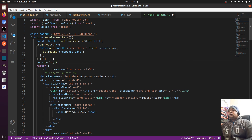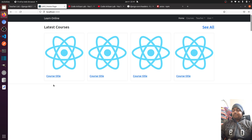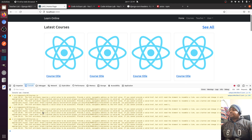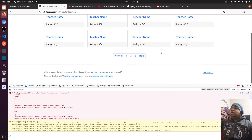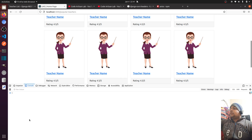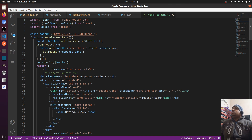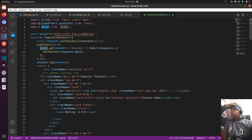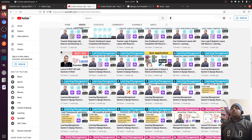If I console this variable, it will show all the data. Let me go to the popular teachers section — and here we have all the data. So we have used useEffect, useState, and axios, and we configured django-cors-headers. Please watch videos one to seven to understand the basic things needed when working with Django and ReactJS.